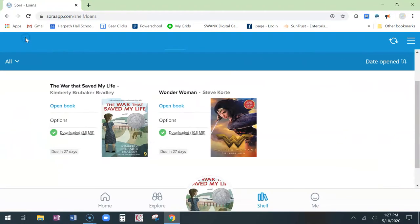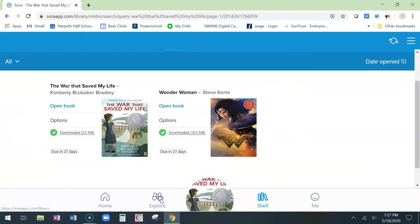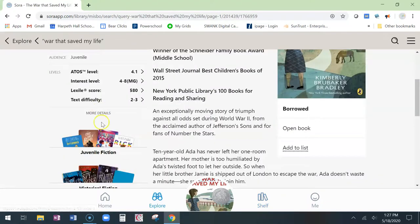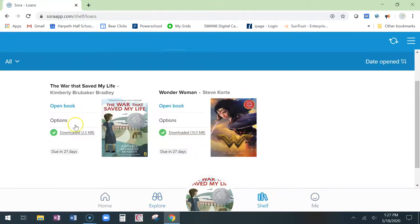If you want to go back to loans, at any time you can search for books here using the Explore tab or go to your shelf and start reading or listening to your books. If you have any questions at any time, please send us an email.